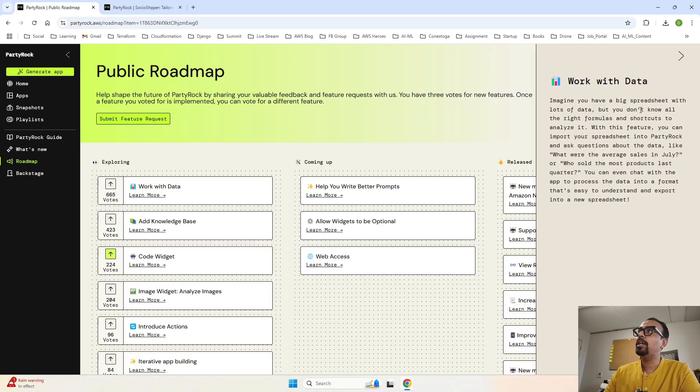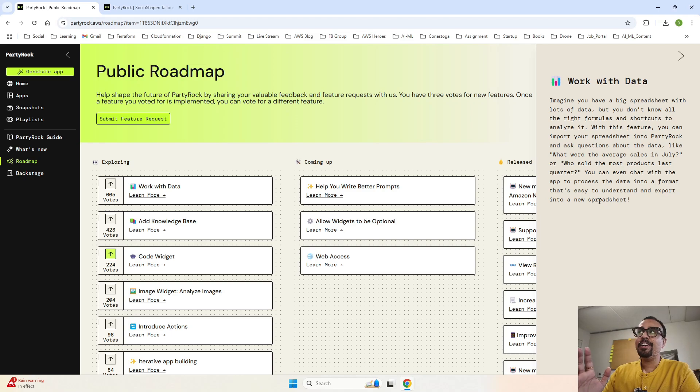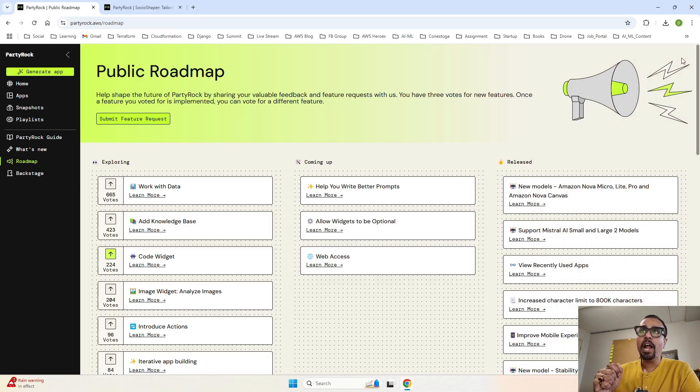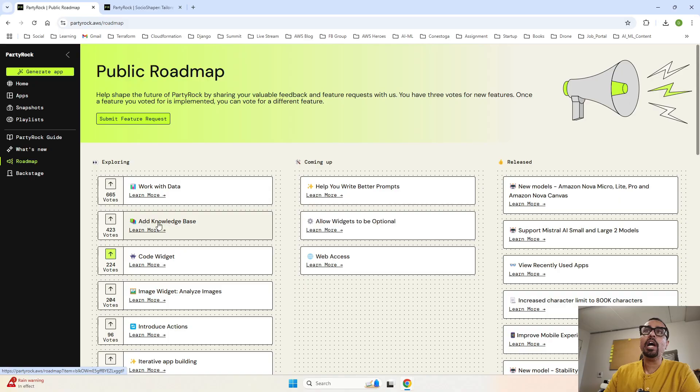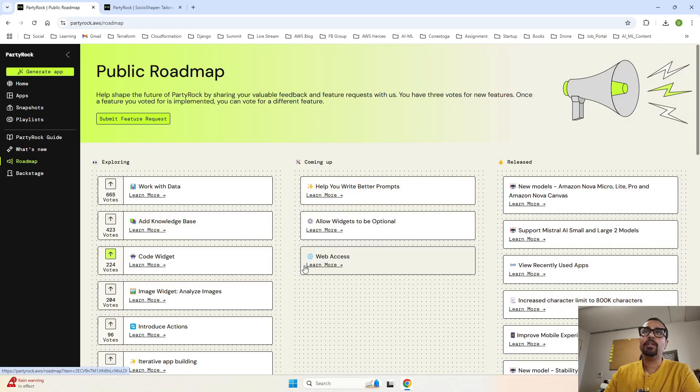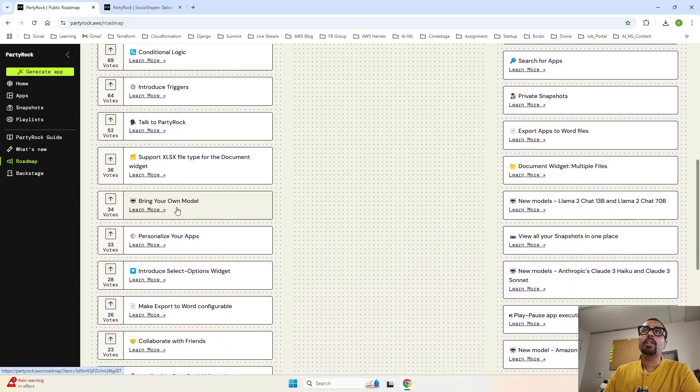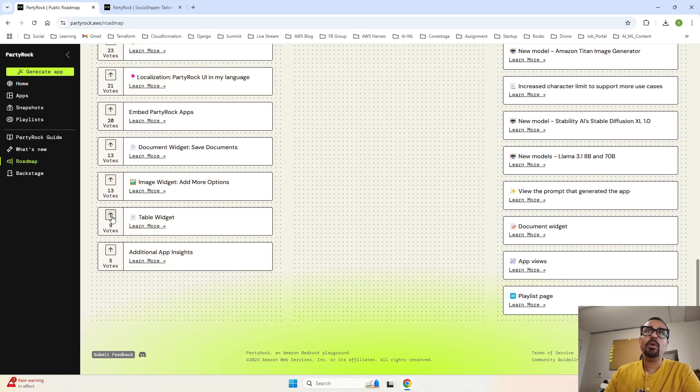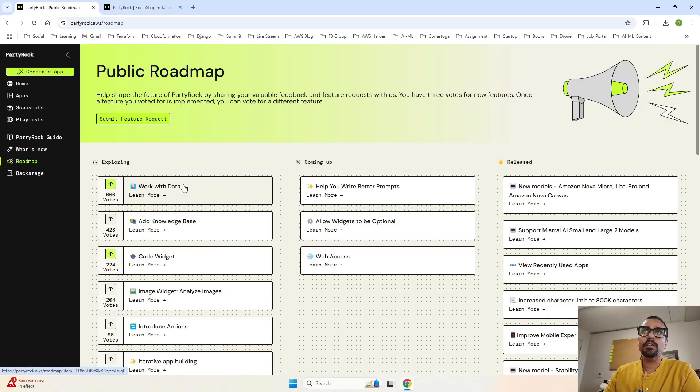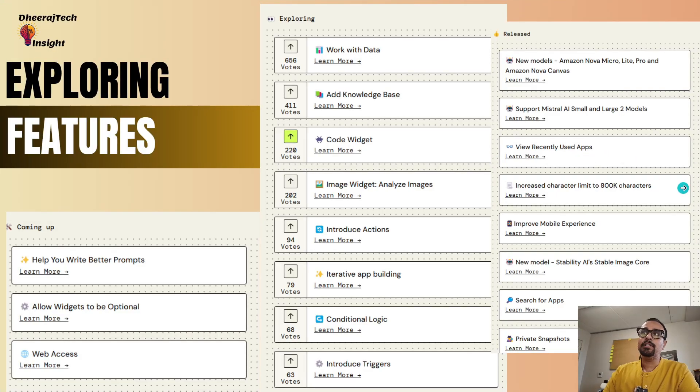Over here, if you click on work with data, what does it mean? Click on learn more. It says that imagine you have a big spreadsheet with lots of data. You don't know all the right formulas and shortcuts to analyze it. With this feature, you can import your spreadsheets into PartyRock and ask questions about the data. So this is really going to help us in our upcoming course on machine learning. I'm going to utilize this, that is one of the reason I am teaching you Amazon PartyRock. This is a free resource and we are going to make one app for ourselves which is going to do the 10 verses for us. Very soon I will be releasing it. Add knowledge base, so it was asking them to add some knowledge base. These are all the ideas. See, talk to PartyRock. You talk and it will generate for you. So many features people have demanded. And if you like any of them, you can just go ahead and click on this and it will be voted for you. I have voted for this because we need this. So based on the votes, they take it into consideration and they release it. So that's the last advanced features that we wanted to go through.